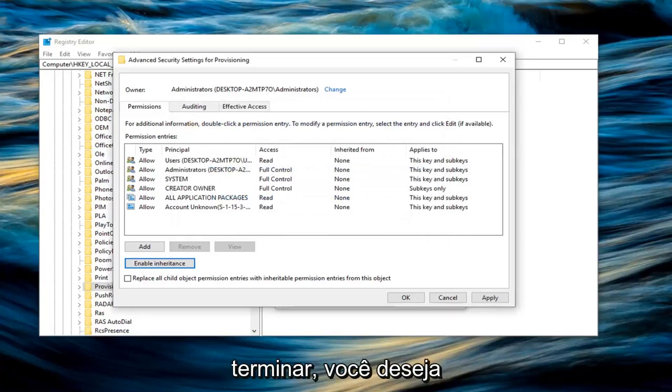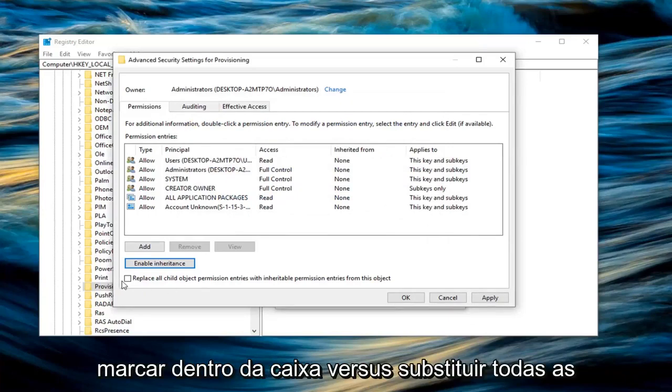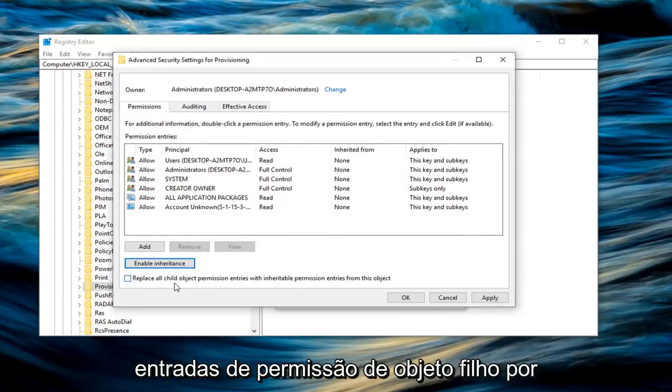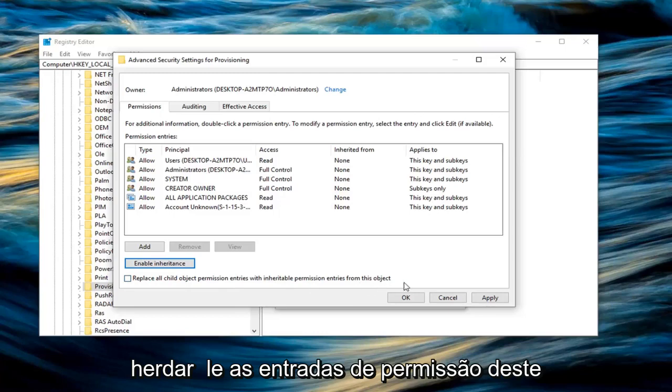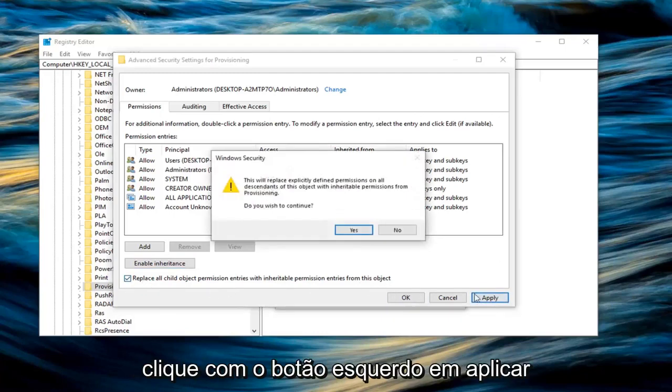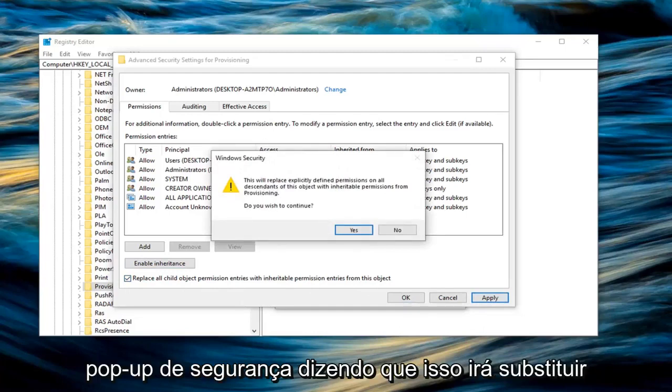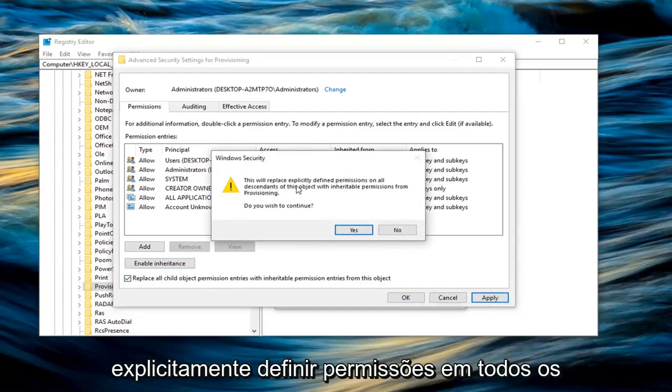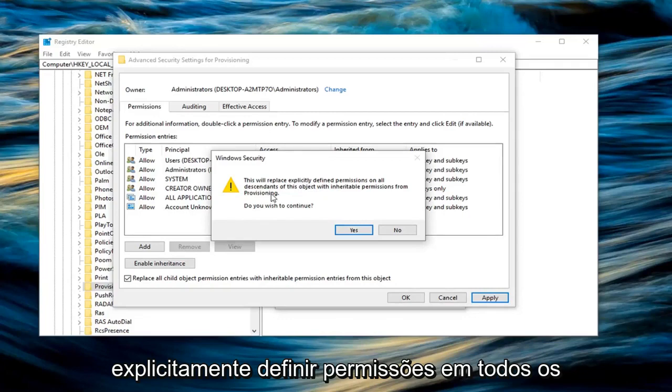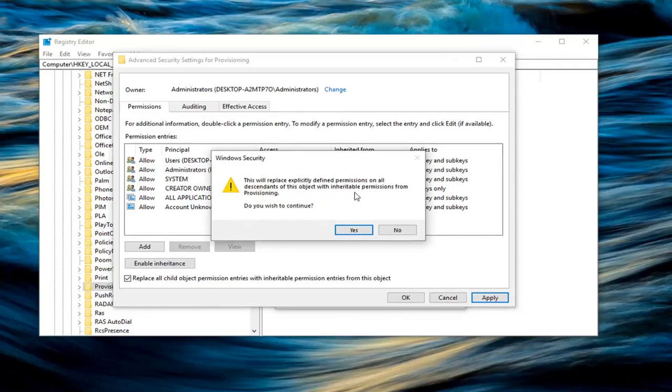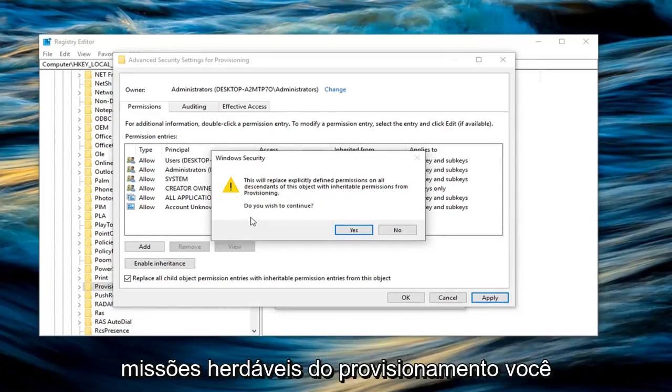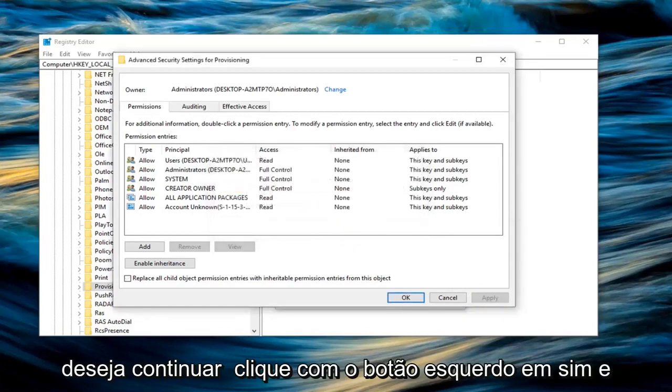So it was the first option in my case. And then once you are done with that, you want to check mark inside the box where it says replace all child object permission entries with inheritable permission entries from this object. So click inside of there. Left click on apply. You're going to get a Windows security pop up here saying this will replace explicitly defined permissions on all descendants of this object with inheritable permissions from provisioning. Do you wish to continue? Left click on yes.